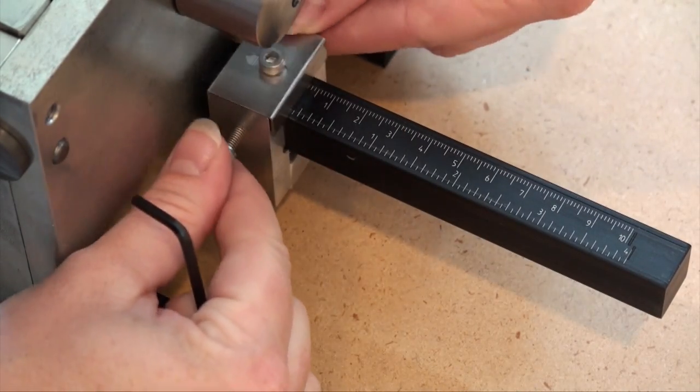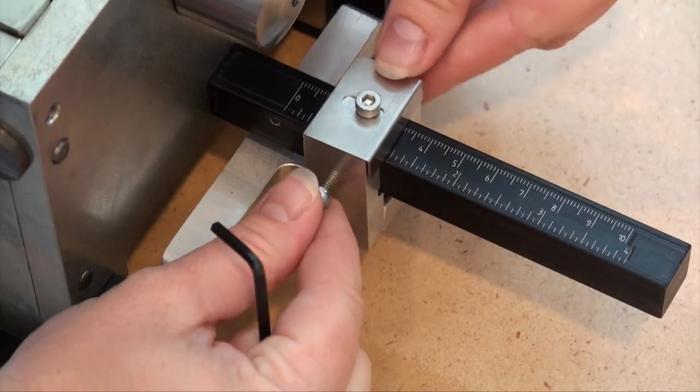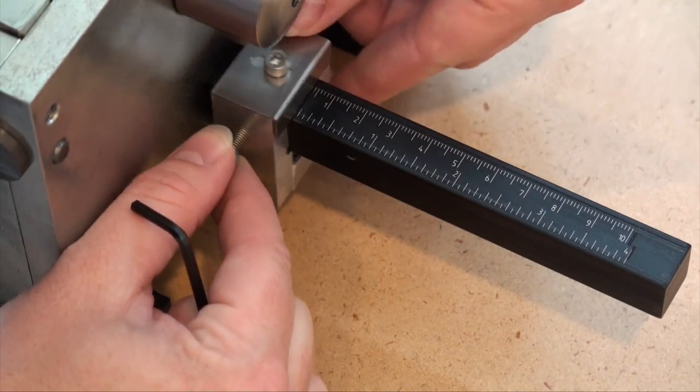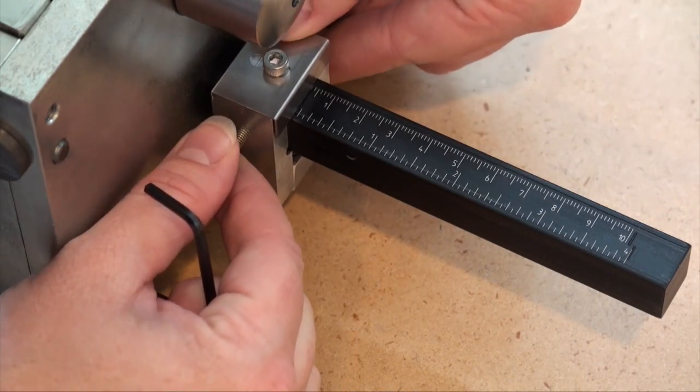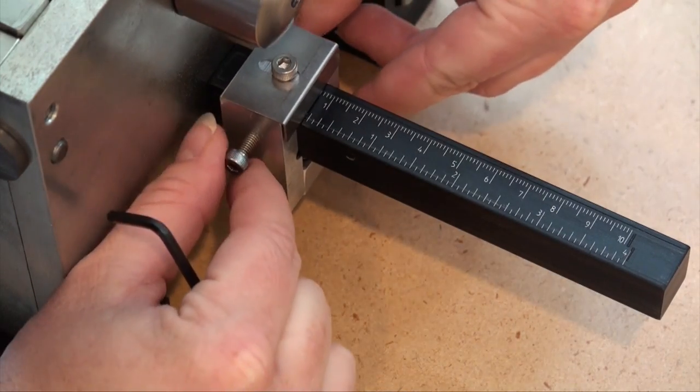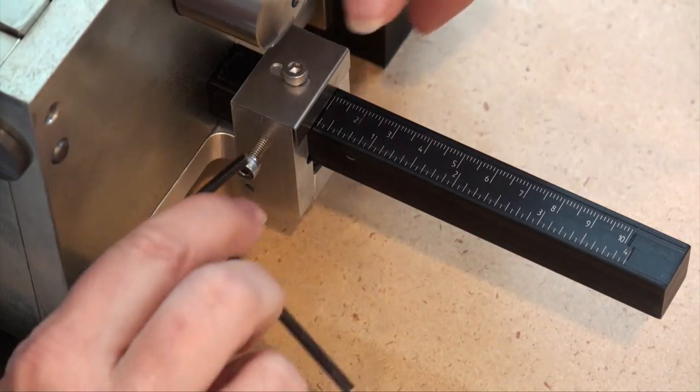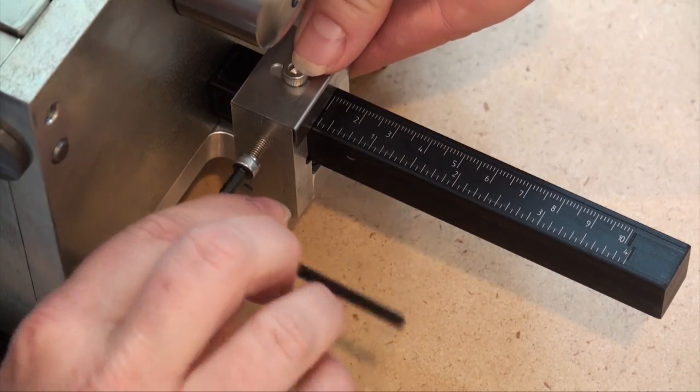Now, you will be able to set it at any cut that you would like and then tighten again with your Allen key.